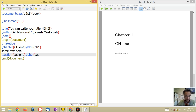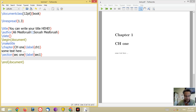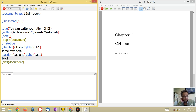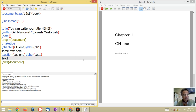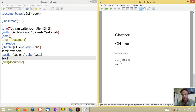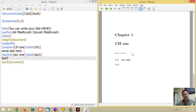Look at the output: section 1.1, the section text, and everything is okay. Inside a section you can also have subsections. It's all very easy.